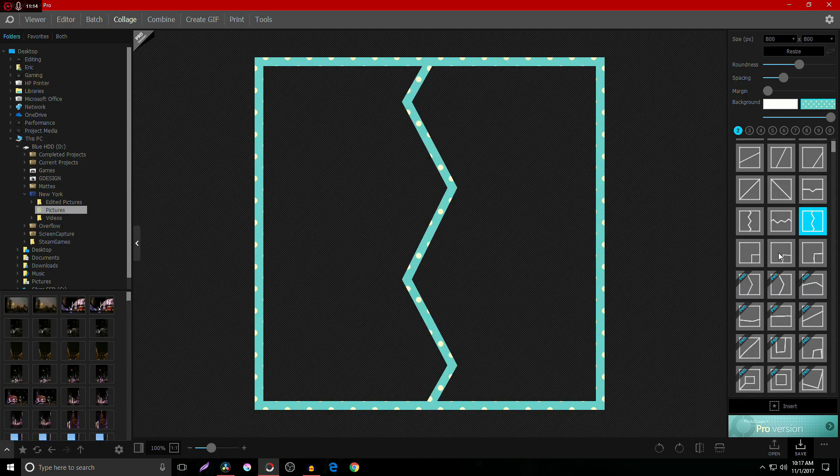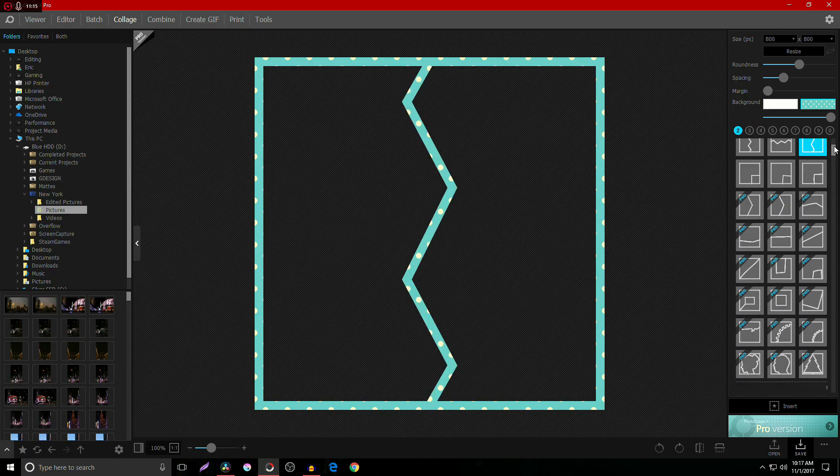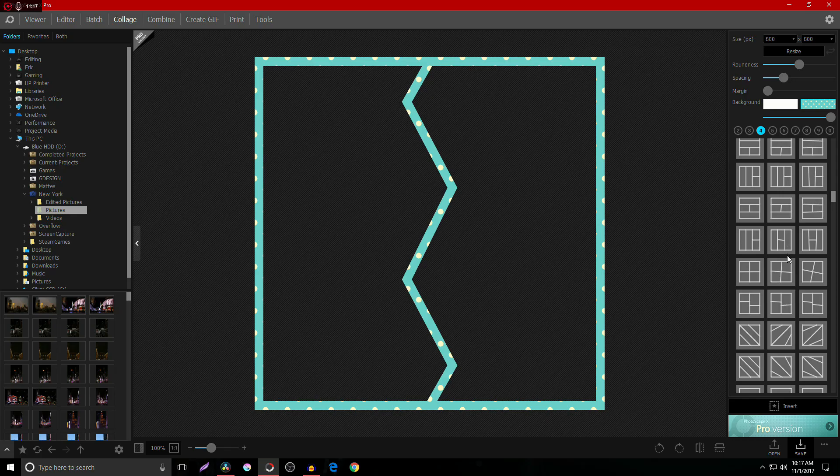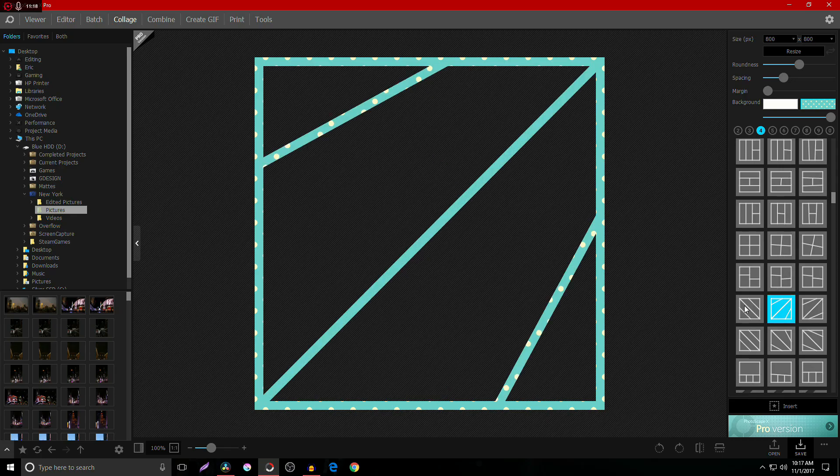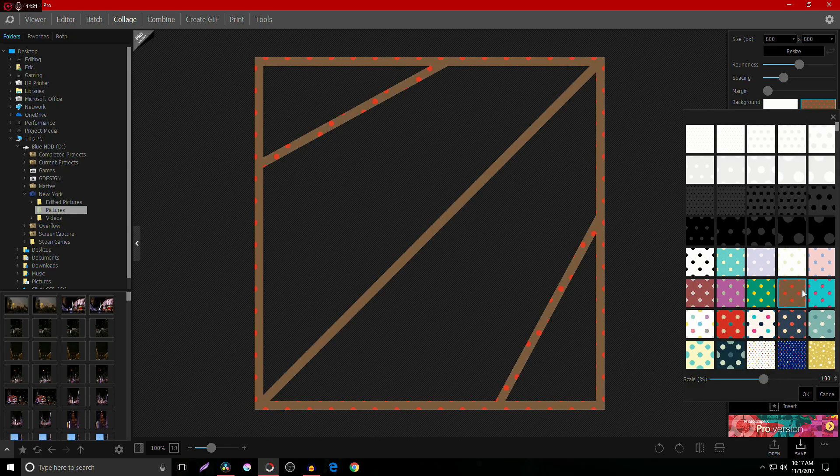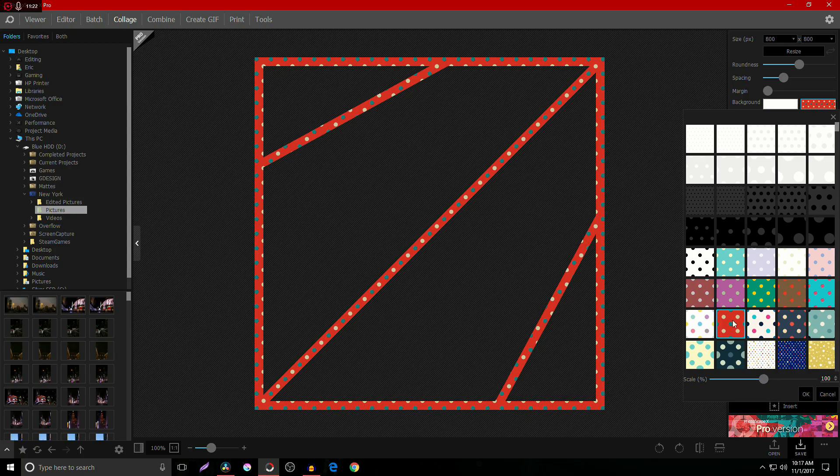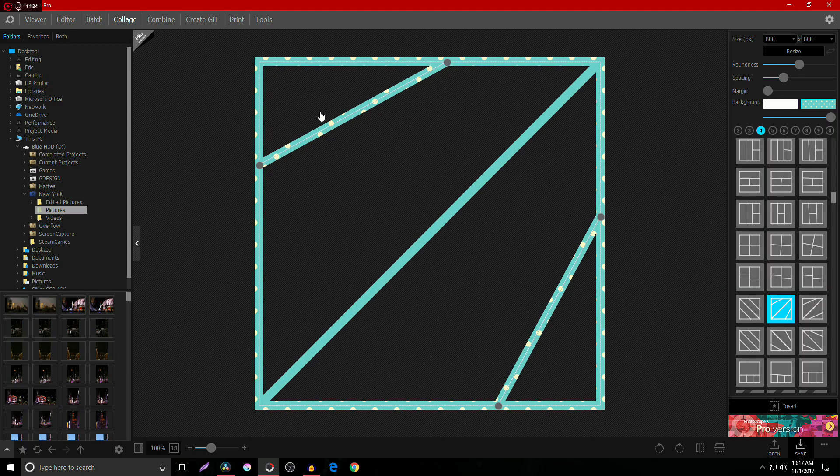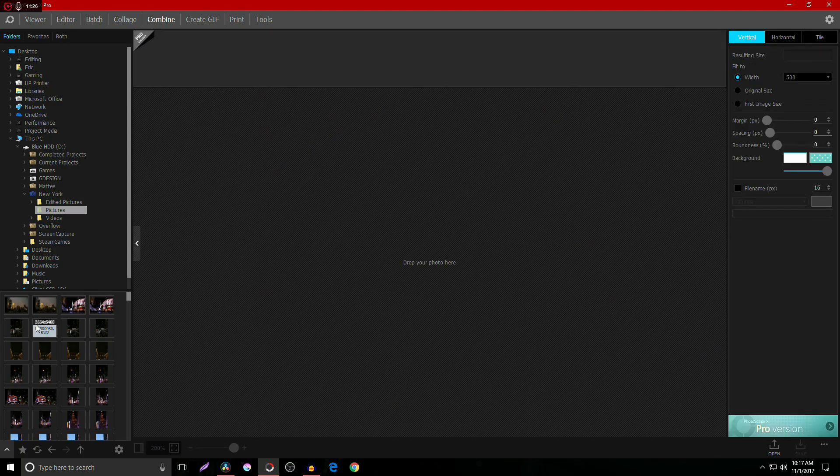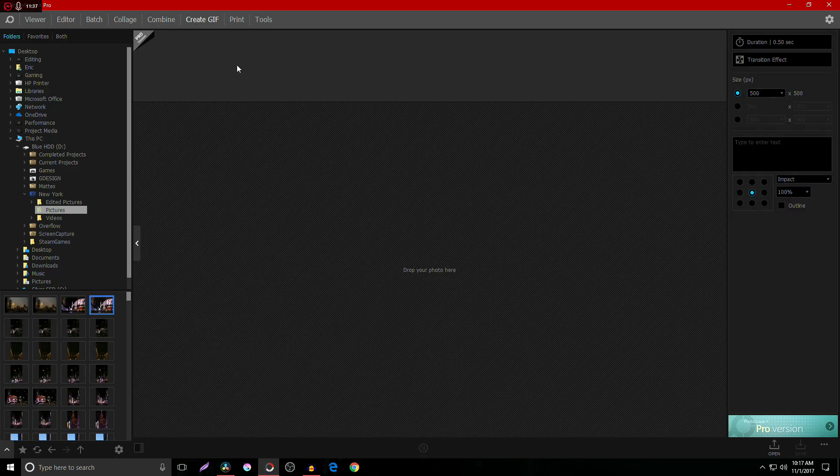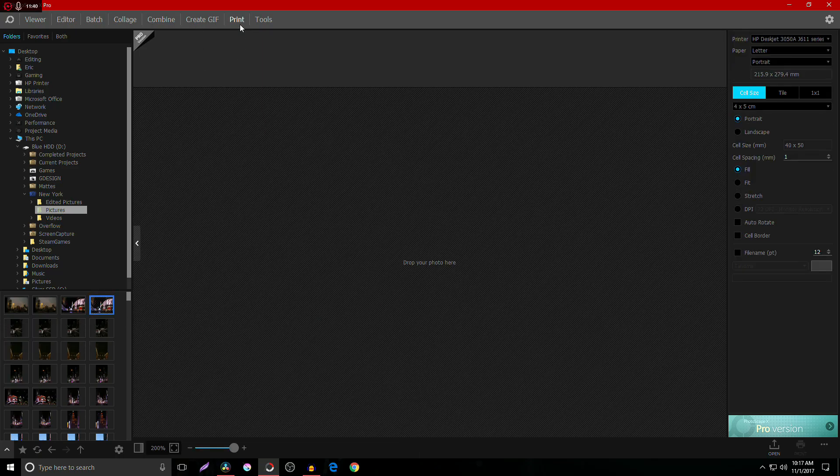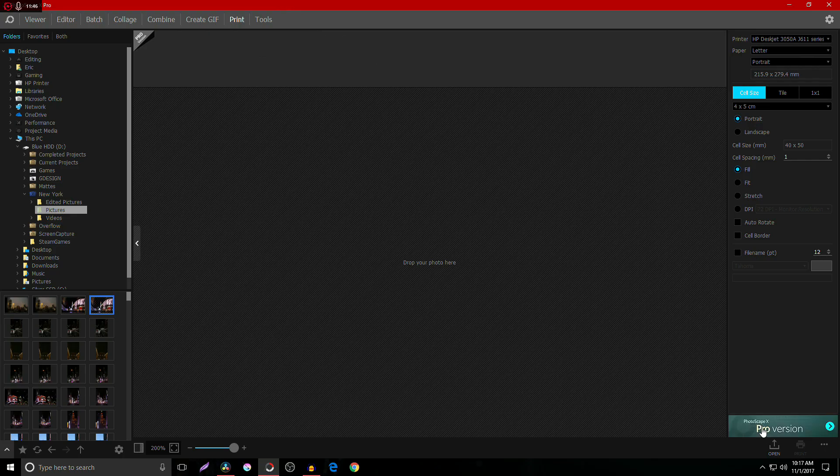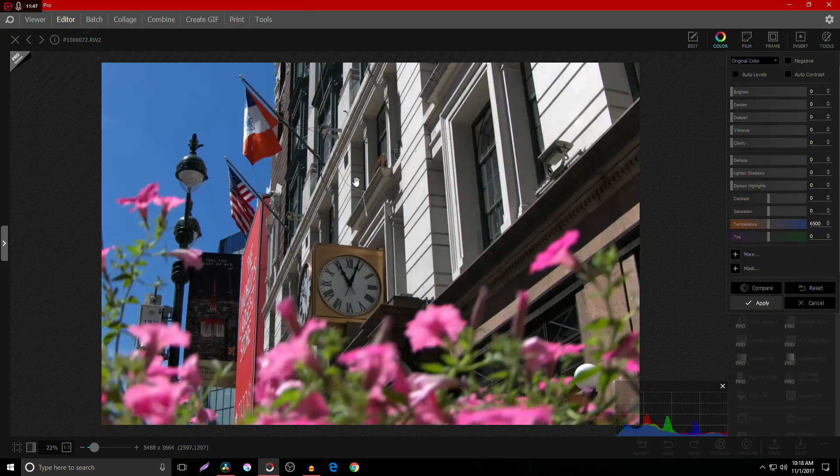You also have an option for collages where you can drop in several different pictures to different collage frames. There are some Pro frames but there's a lot of free ones that are very very cool. You can change the texture and the color and the pattern of the collage. You can go up here and combine more than one photo, you can create a GIF, you have a pre-built printer option.